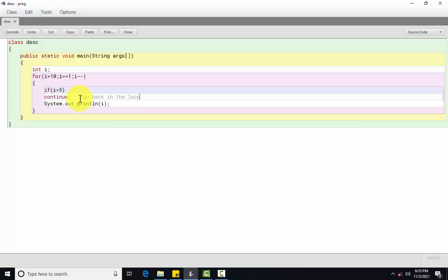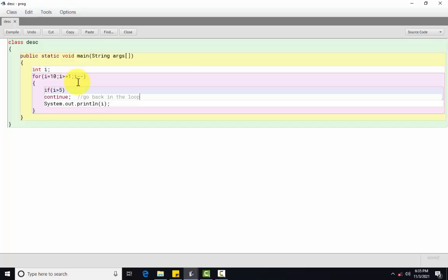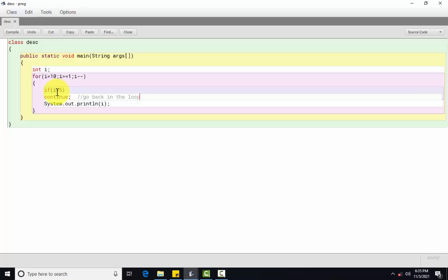Yes. To continue karo. Matlab, humara jo subsequent statement hai, woh execute hoga kya? Nahi. Continue matlab, hamara control kaha pae jayega? Phir se iteration ke paas jayega, loop mein chala jayega yaha pae. Phir se value decrement ho jayegi by 1. 9. 9 is greater than 5? Yes. Phir se continue ho jayega. Phir se hamara loop yaha pae a jayega. i ki value phir se decrement hoke kya ho jayega? 8 ho jayega. 8 is greater than 5? Yes. Till kab tak? Jab tak mera i greater than 5 hai, tab tak.